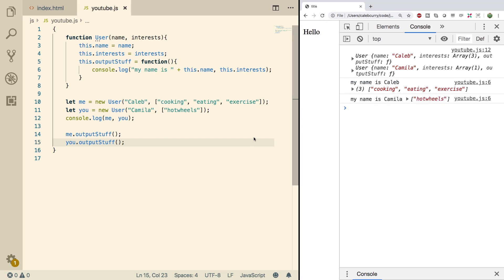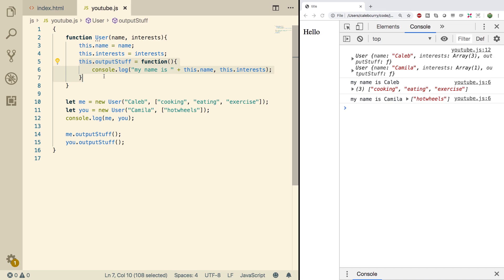You got the same thing. Now the problem here is not really a problem if you're working with really simple applications like we are here. But if you're going to scale to very large applications, the problem is that every time we create a new user we're creating a copy of this method. Methods can become very large and we can create lots of objects, so we're basically wasting memory.